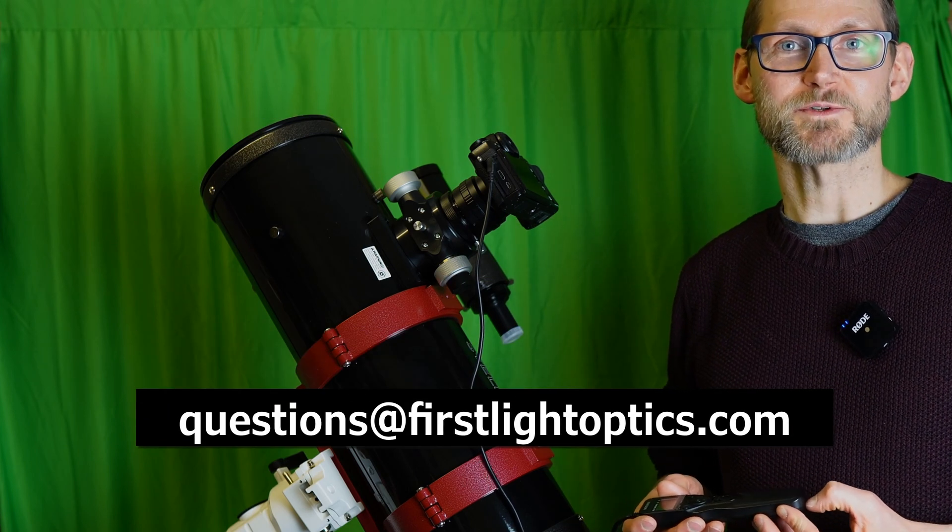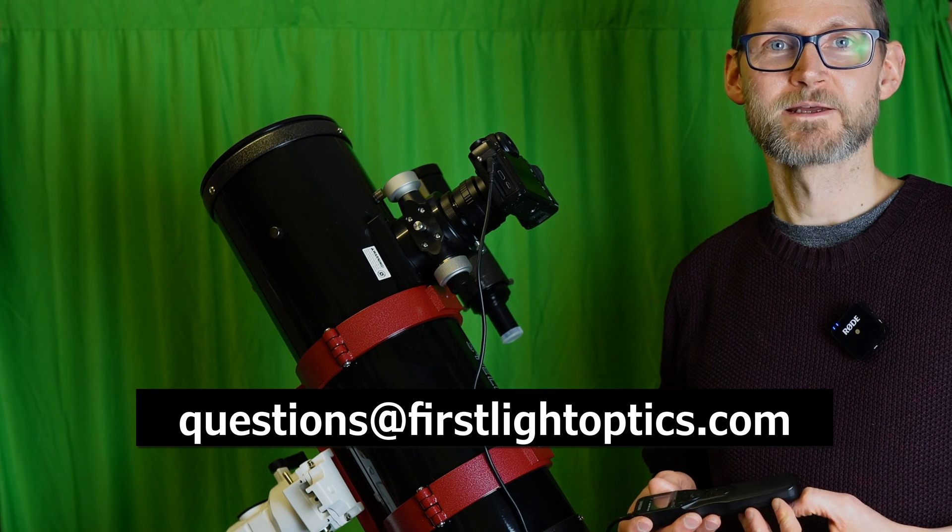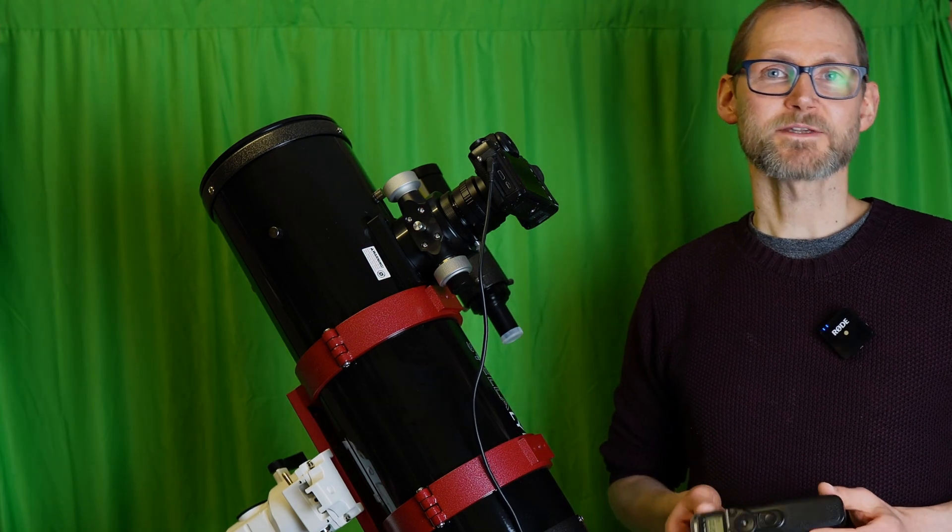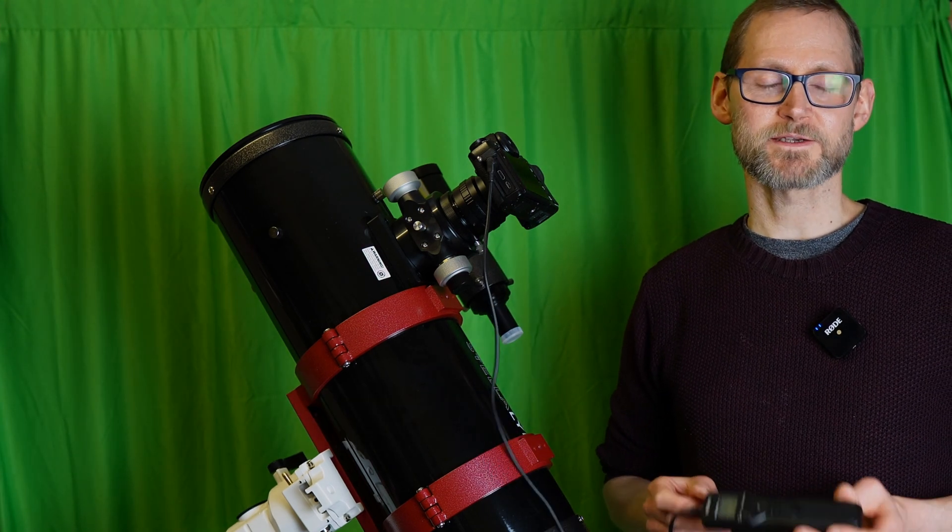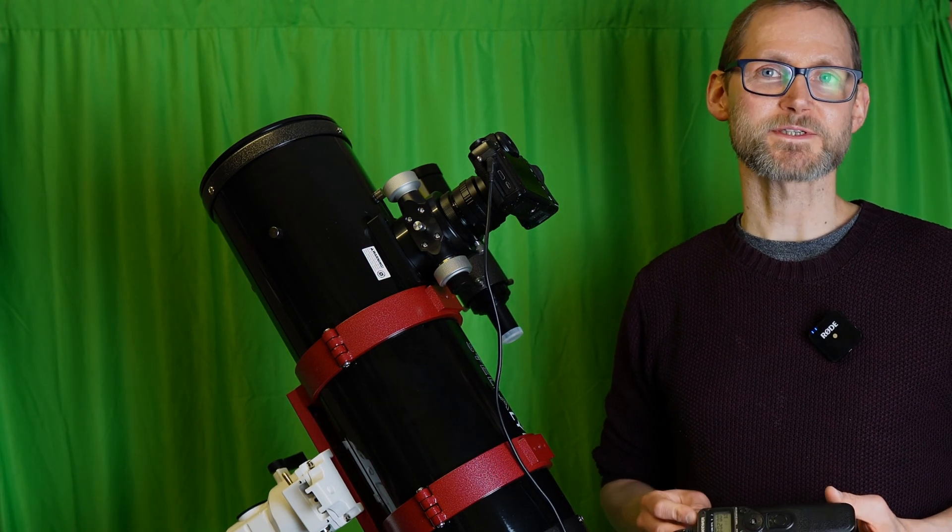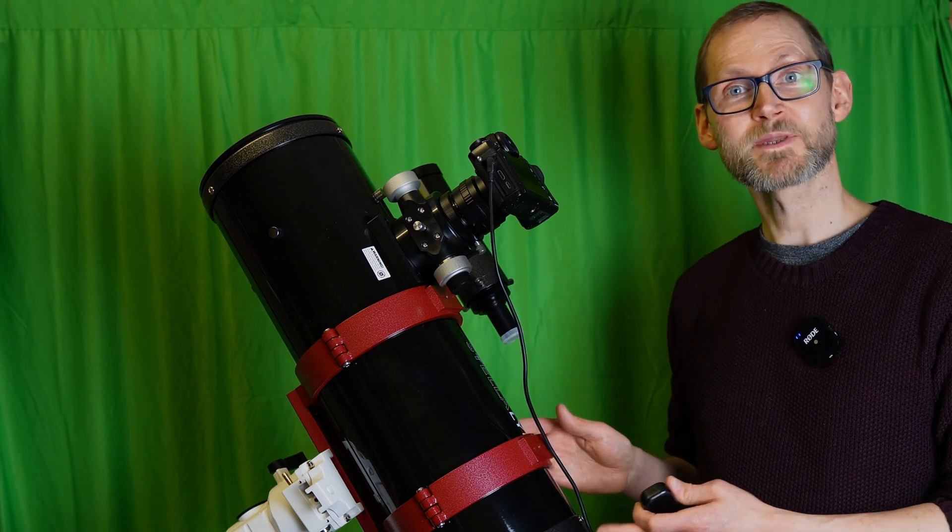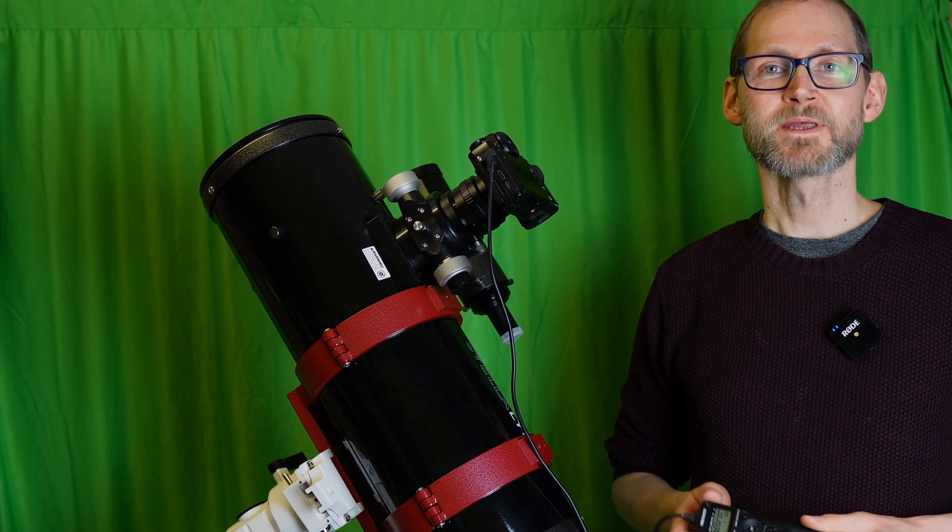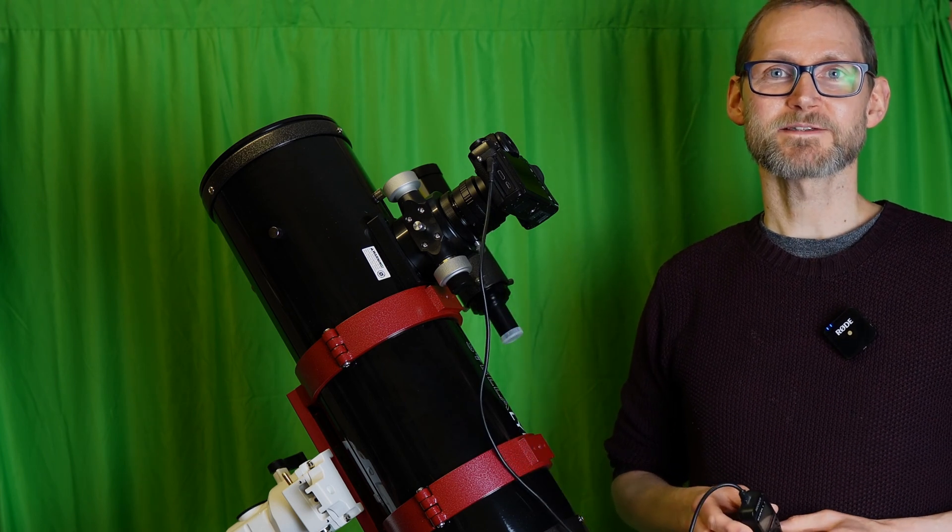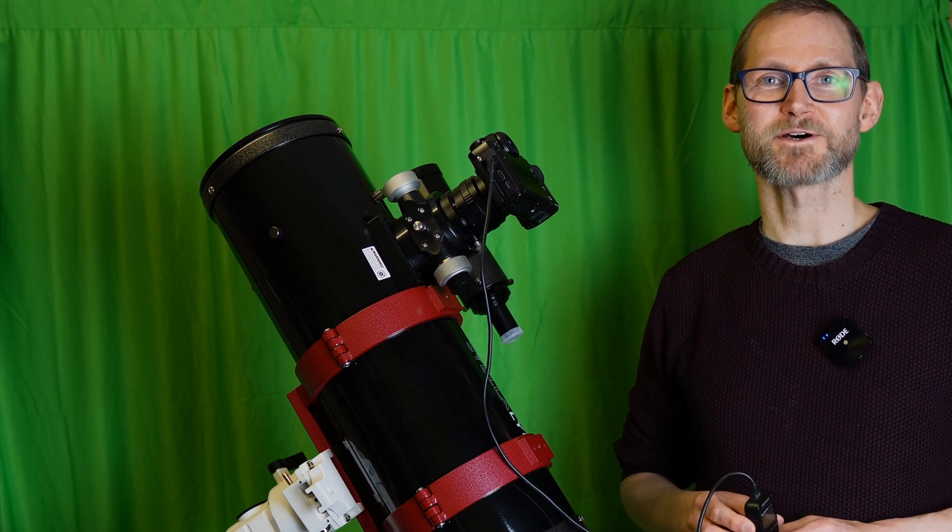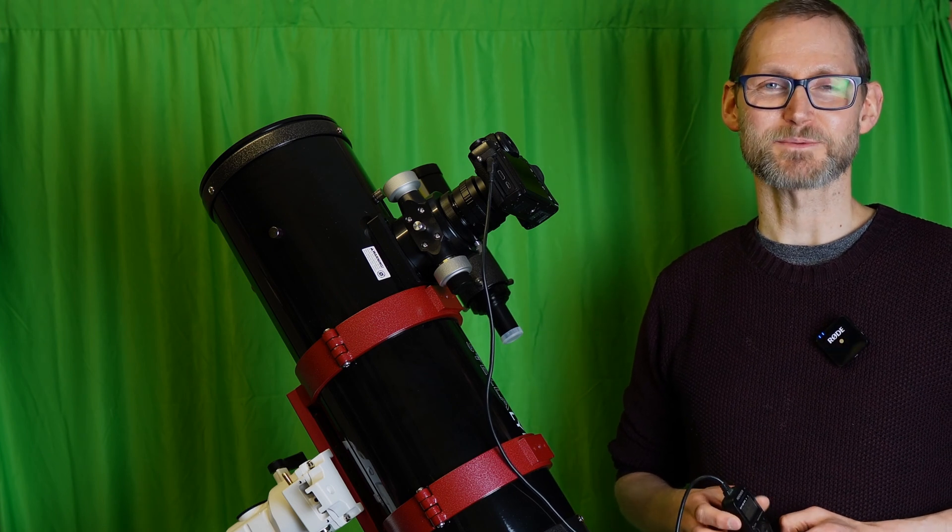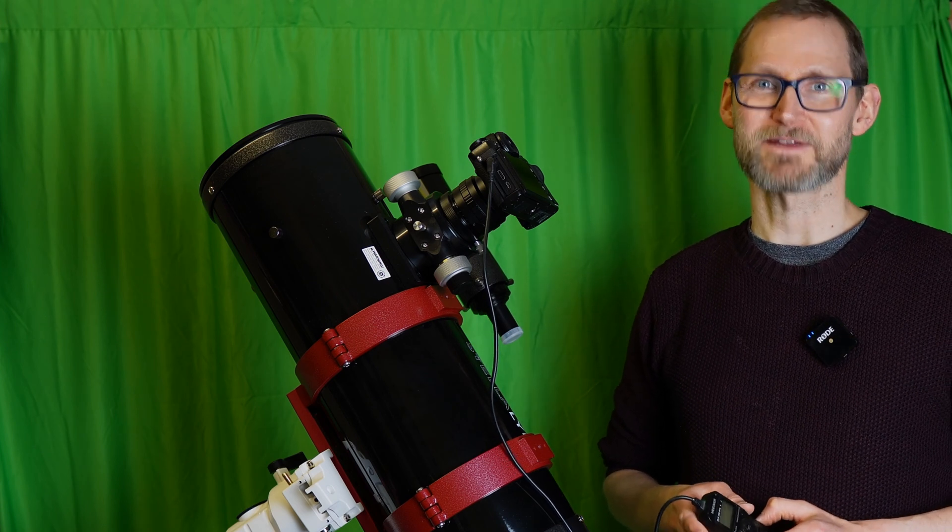Okay, so that was a run through of how to connect your DSLR or mirrorless camera to your Newtonian telescope. Hopefully you found that useful. If you did, consider subscribing, giving us a thumbs up, and until next time, clear skies eventually.